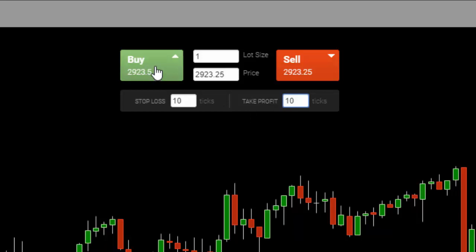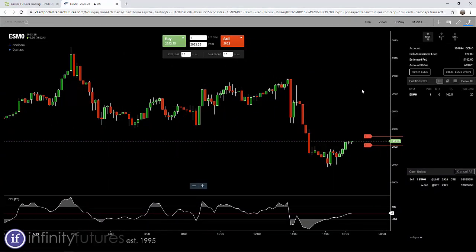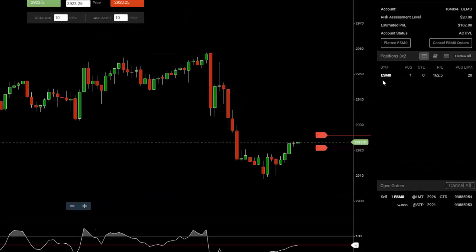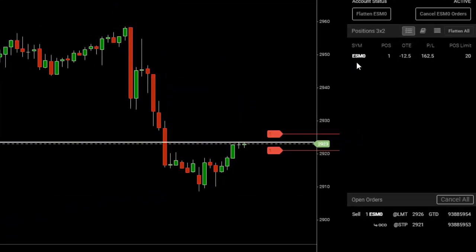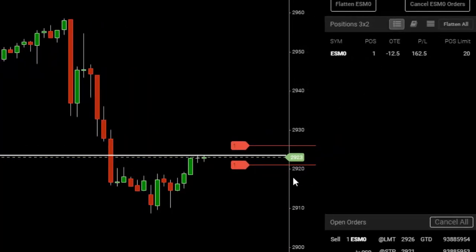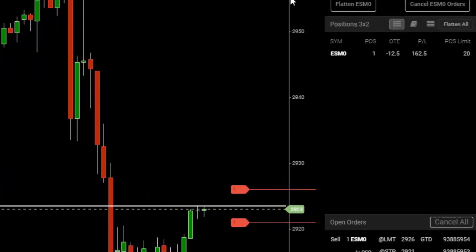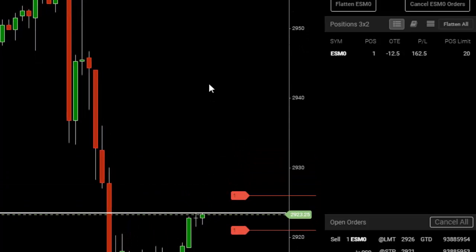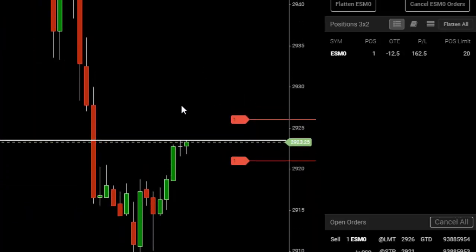I'm going to click on the buy. We're going to hear the ding. On the right-hand side you're going to see position ESMO, E-mini S&P — we're long one, plus one. You'll see a couple other things on the chart too. I'm going to expand it so we can see it a little better.